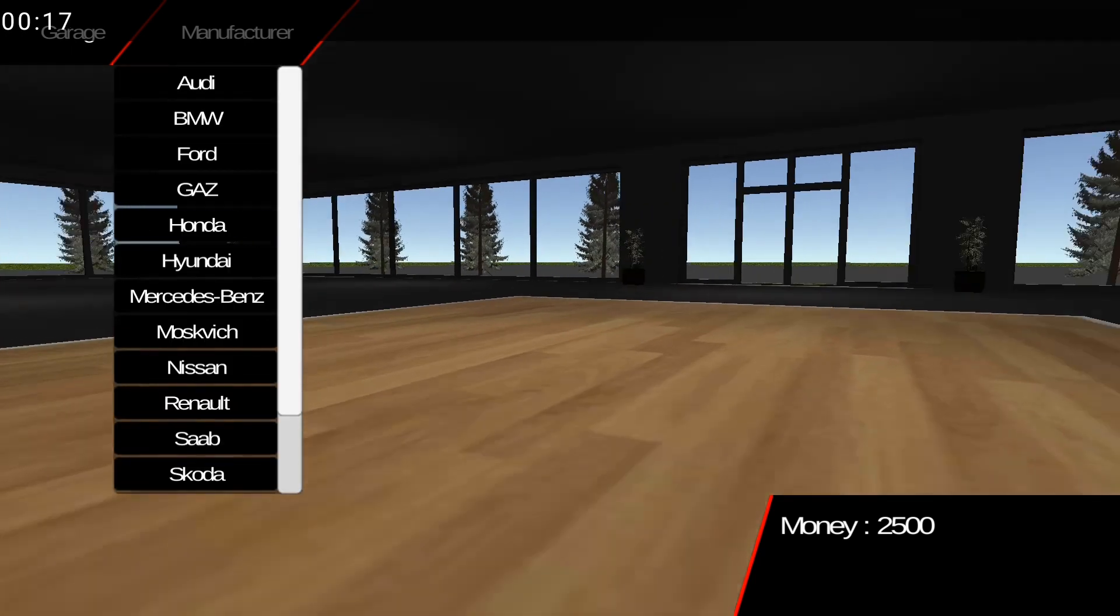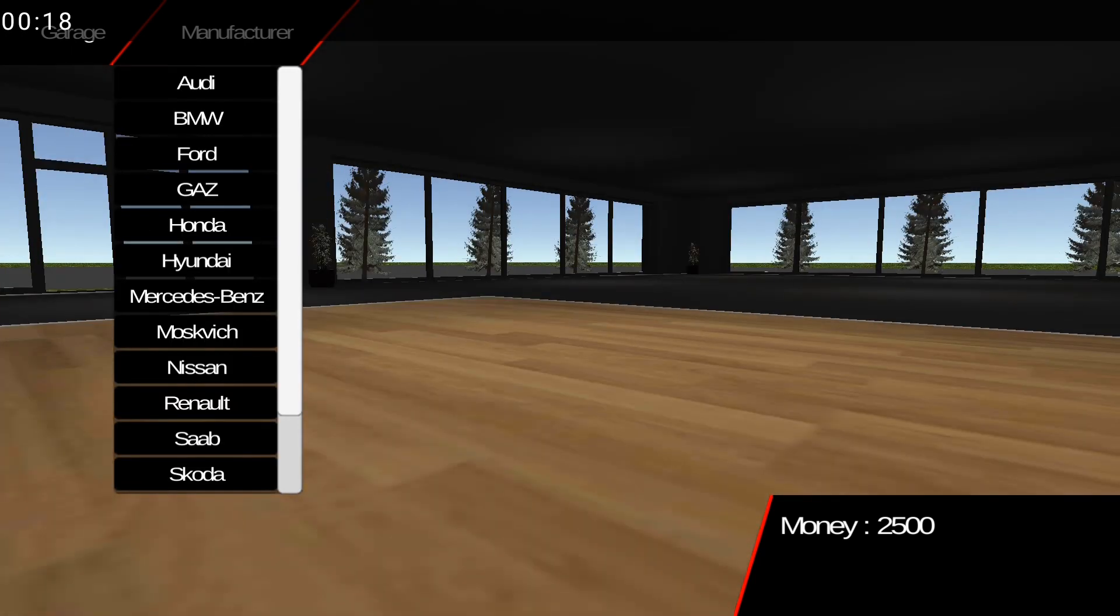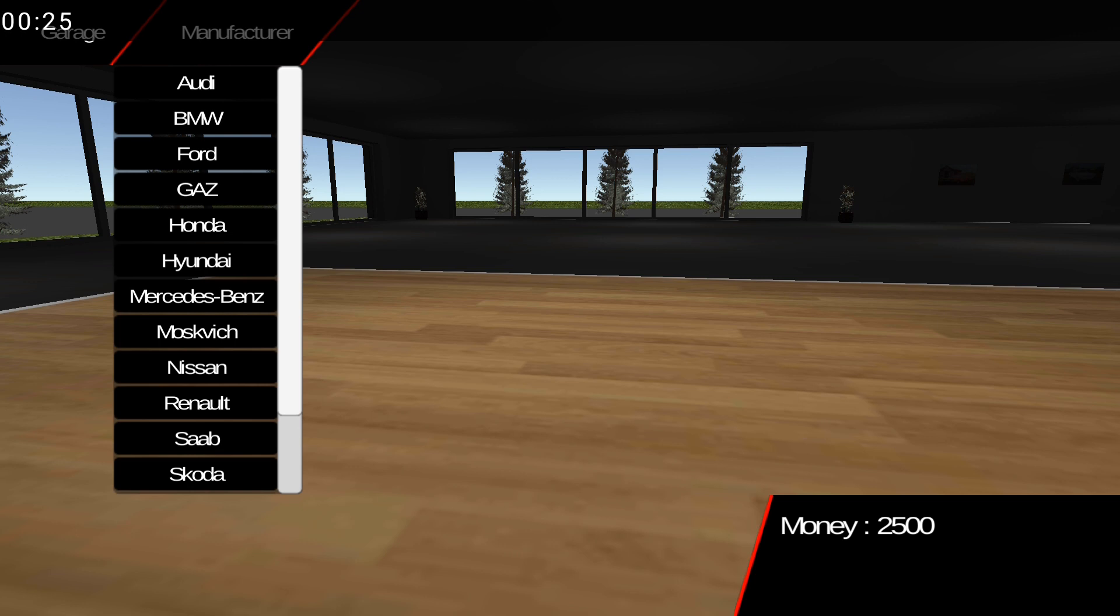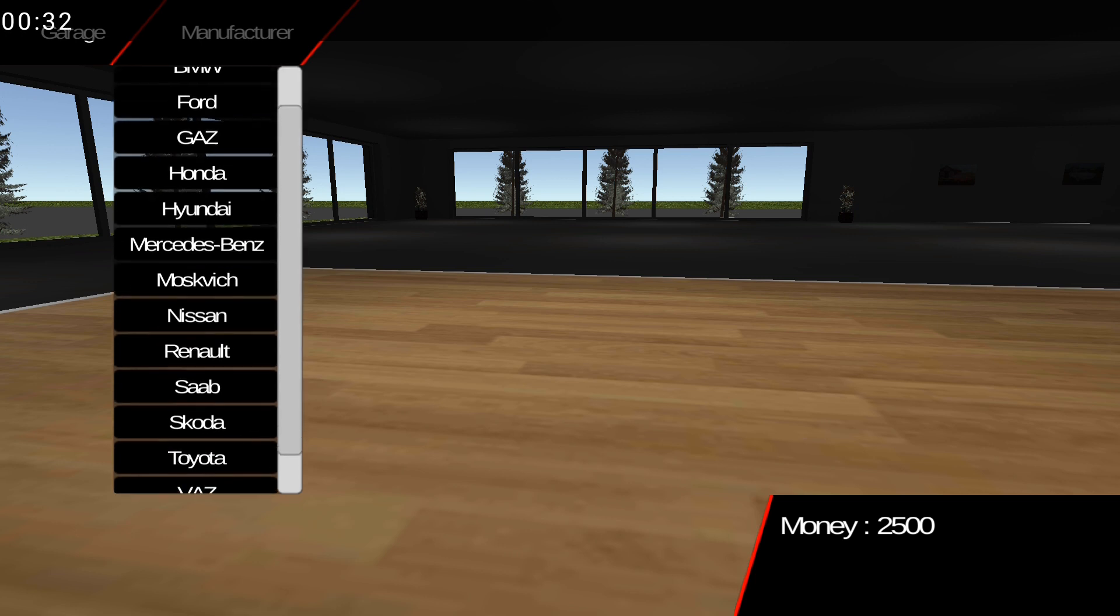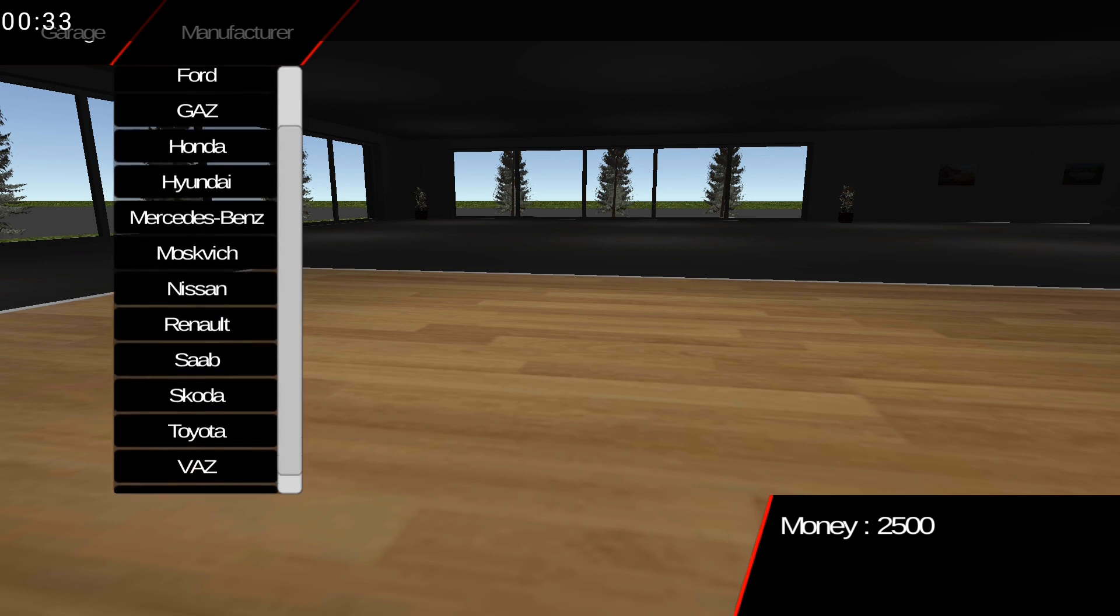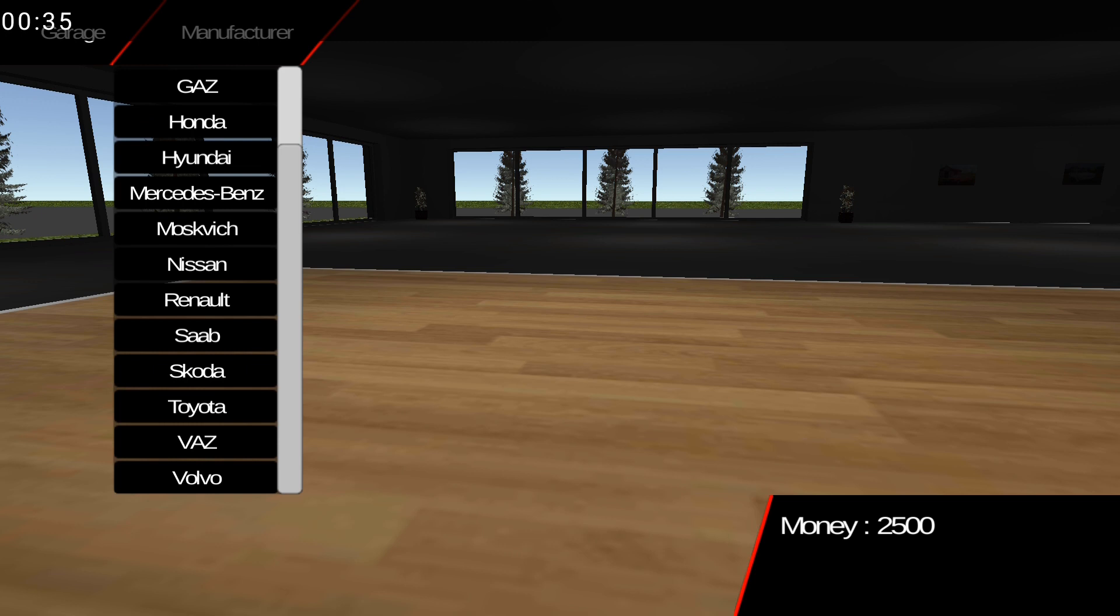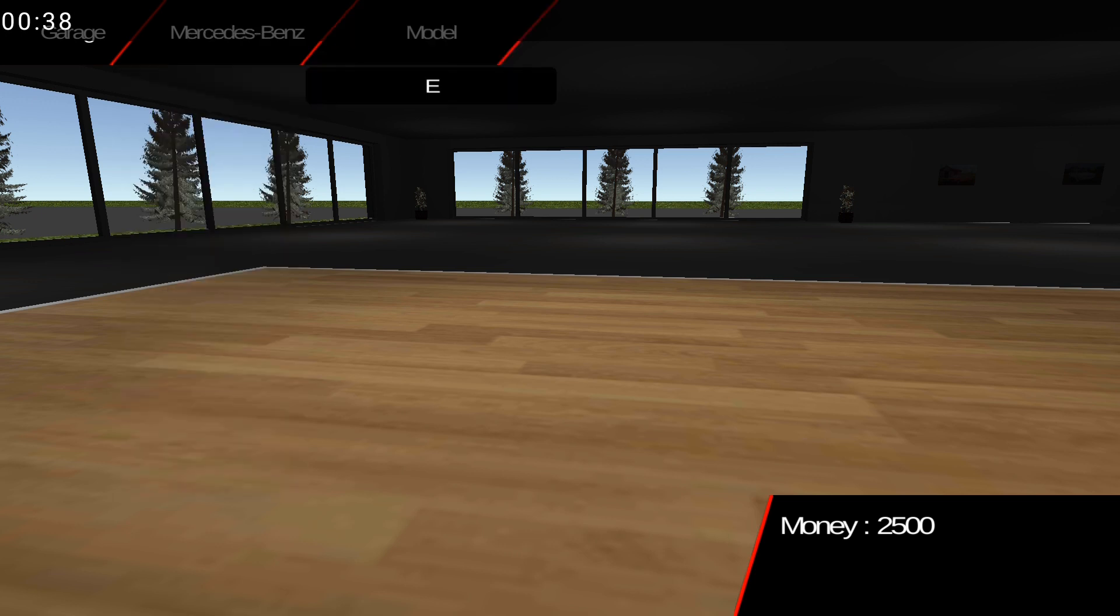Okay, so here it is: RD, BMW, Ford, GAZ, Honda, Hyundai, Mercedes-Benz, Moskwitch, Nissan, Renault, Saab, Scooter, Toyota, VAZ, Volvo. Okay, so we start from Mercedes-Benz.